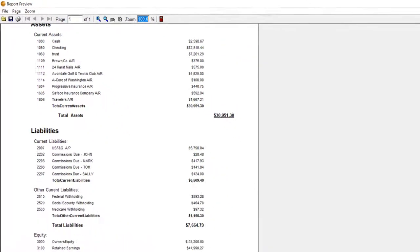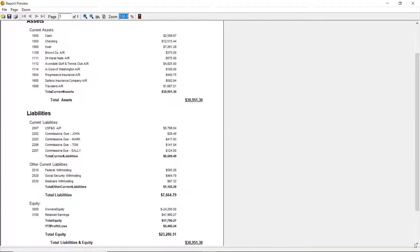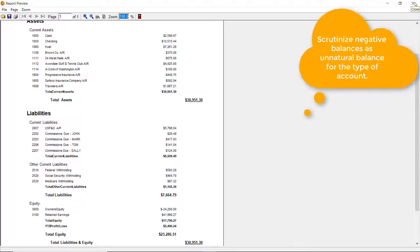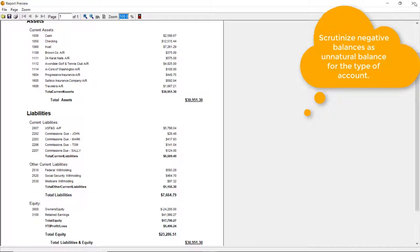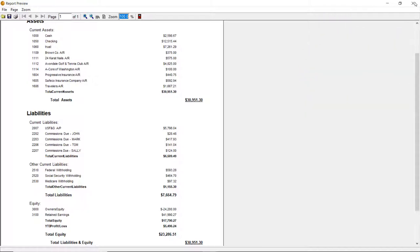Generally speaking, as you review the balance sheet, negative numbers represent unnatural balances. A negative bank represents an overdrawn account. A negative liability represents an entity who owes you and so on. Reviewing for negative numbers is a good general exercise.